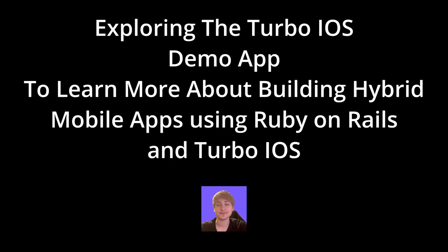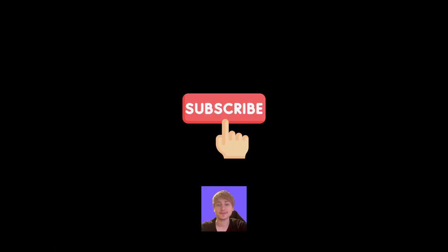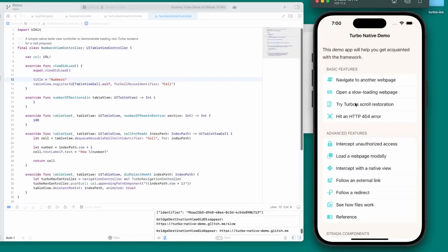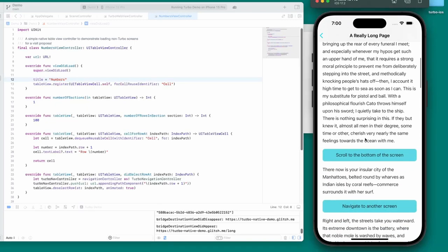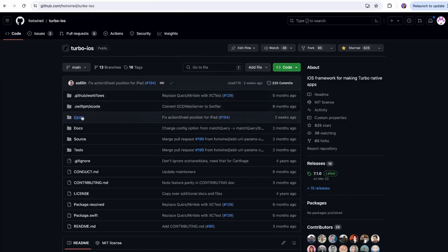Hello everybody, welcome back to the channel. You're watching Indigo Tech Tutorials. If you're new here, please smash that like button and subscribe to the channel. In this video, I'm going to be diving into the Turbo iOS demo project, just to explore more of how Turbo iOS works and to get into the details of the different features. I hope you guys are excited — let's get right into it.